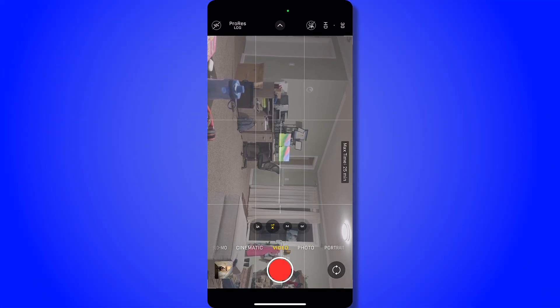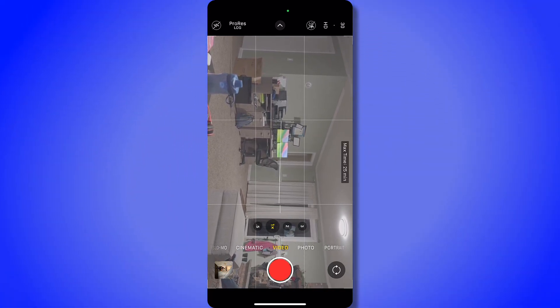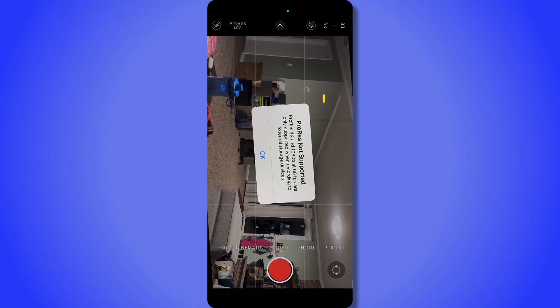I clicked in the upper right-hand corner off of 4K and onto HD. I also selected to opt to use ProRes Log.